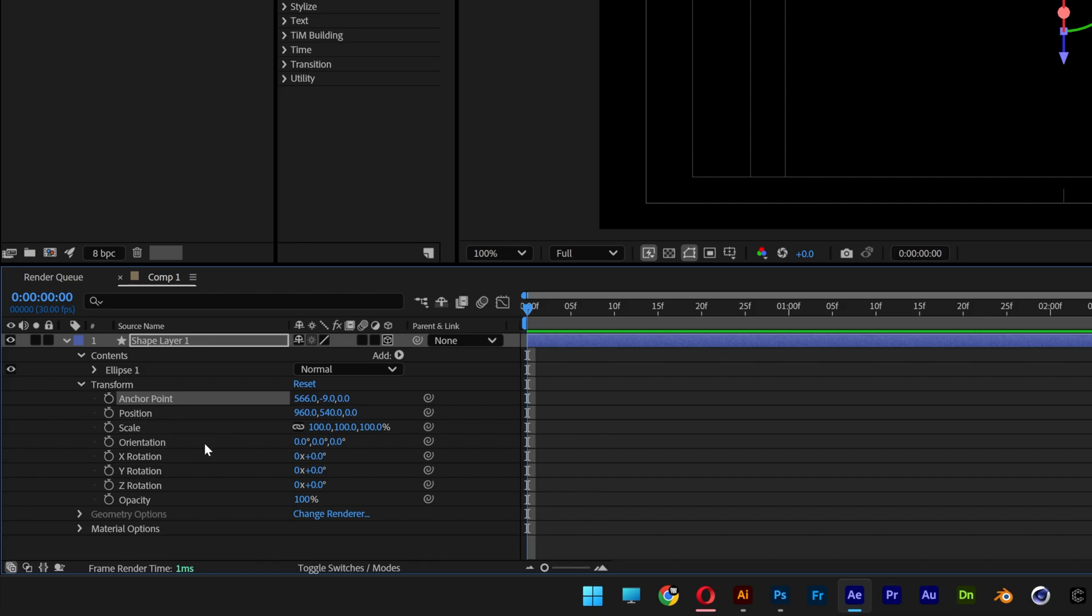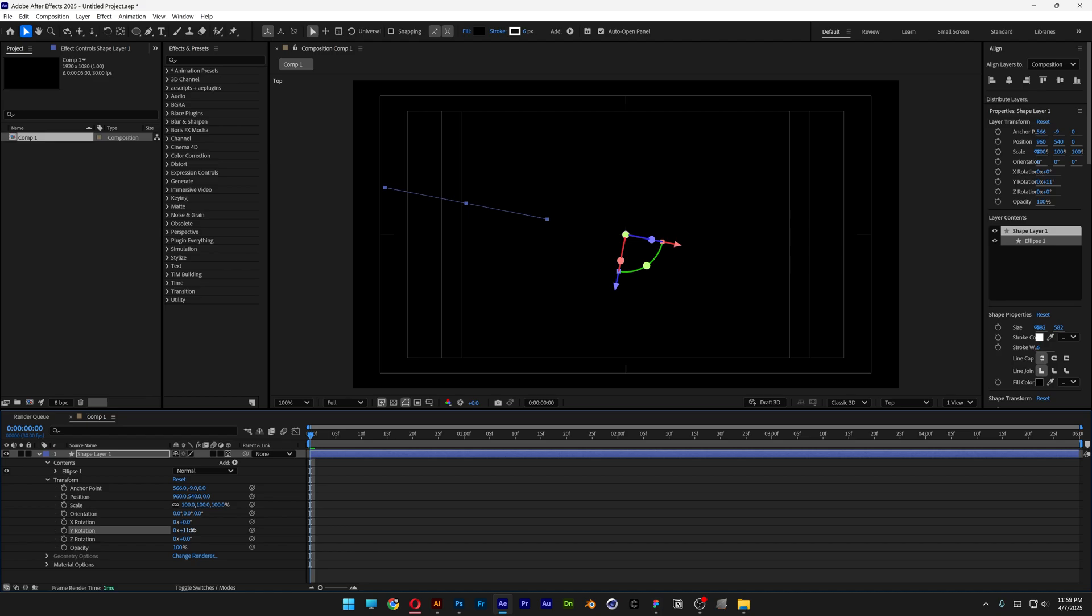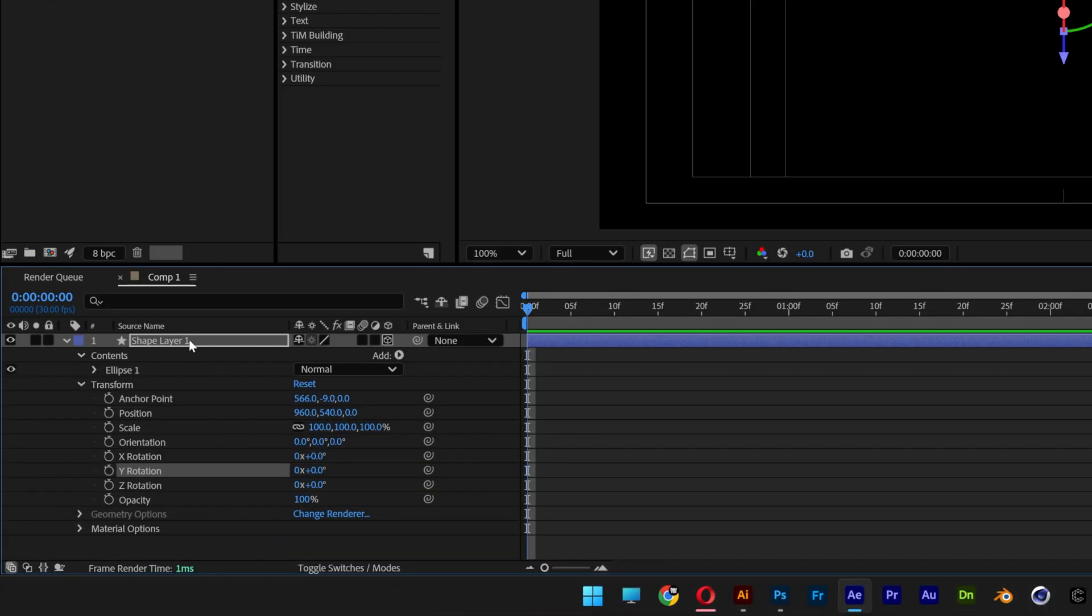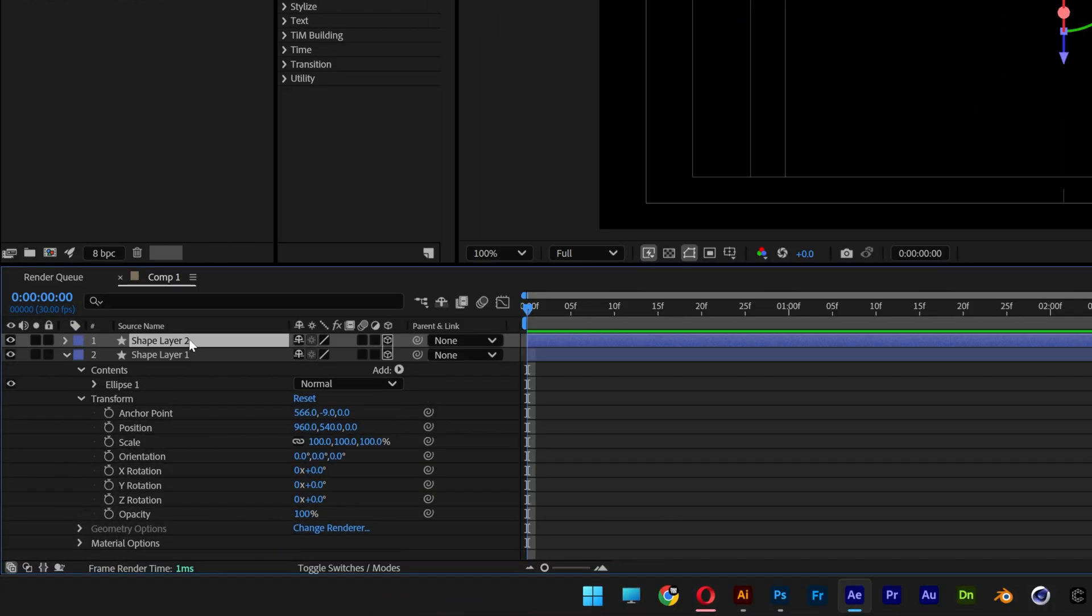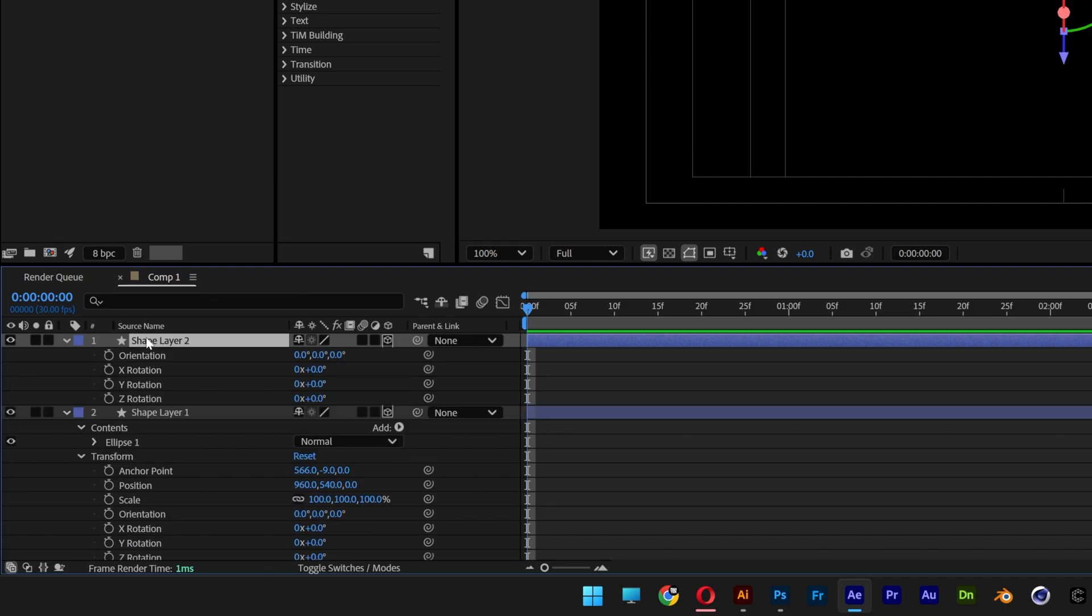So let's go to the XYZ rotation and I'm going to go to the Y. And with the Y, you can see it is going to push the line in a circle. We're going to create copies of these, open them up, go to the Y rotation and add 10 degrees.